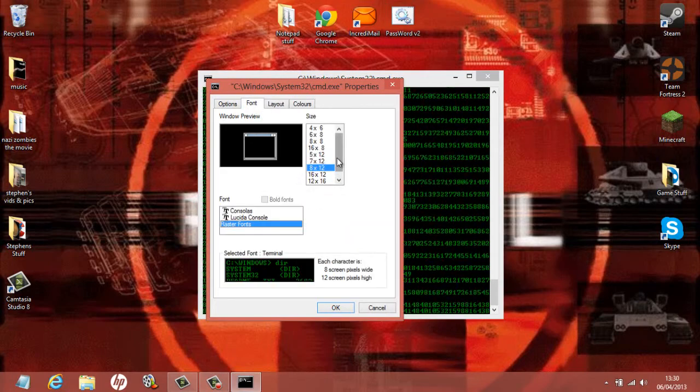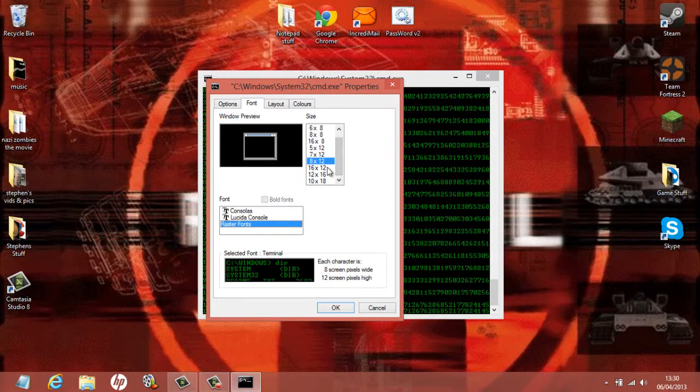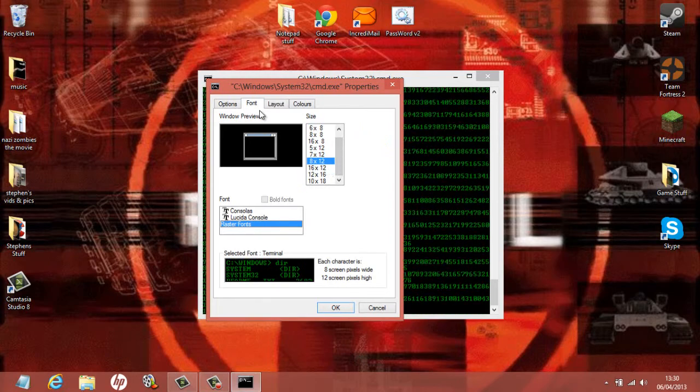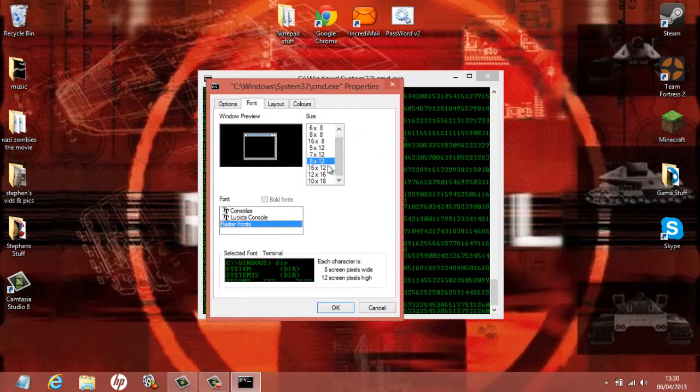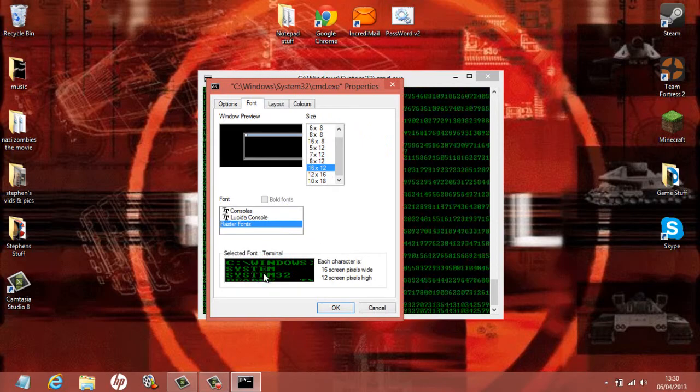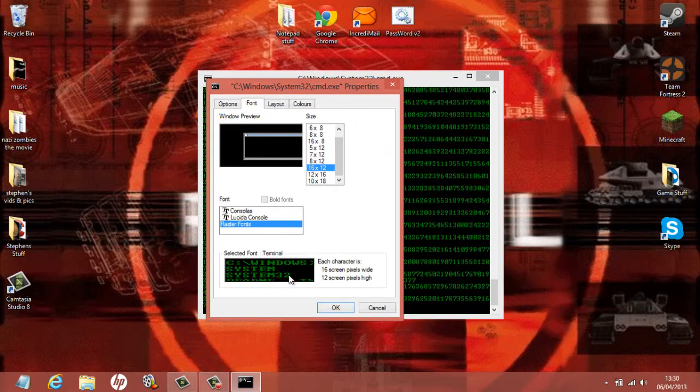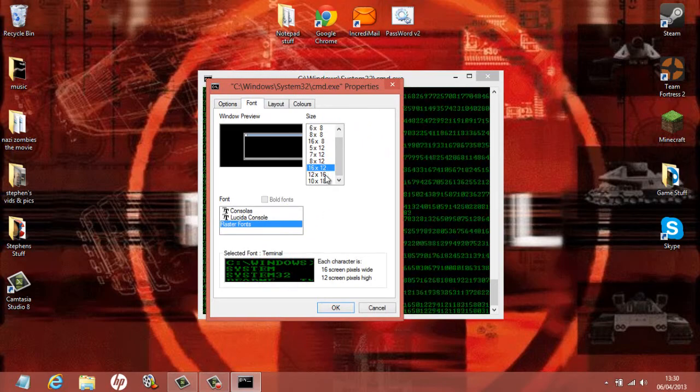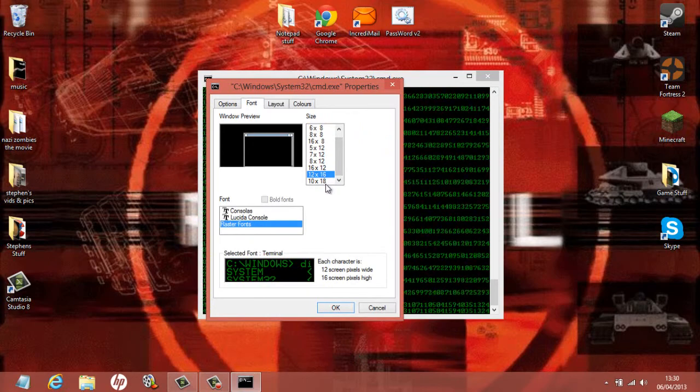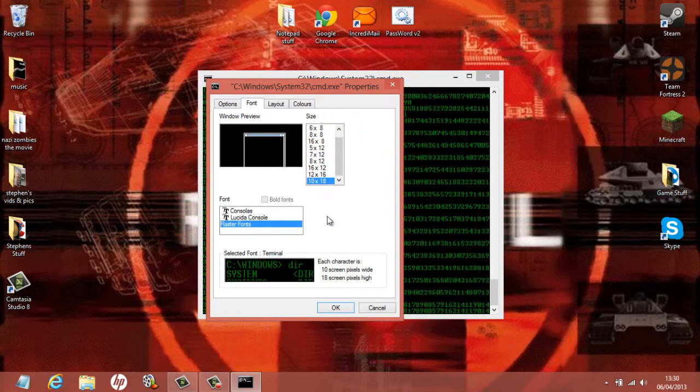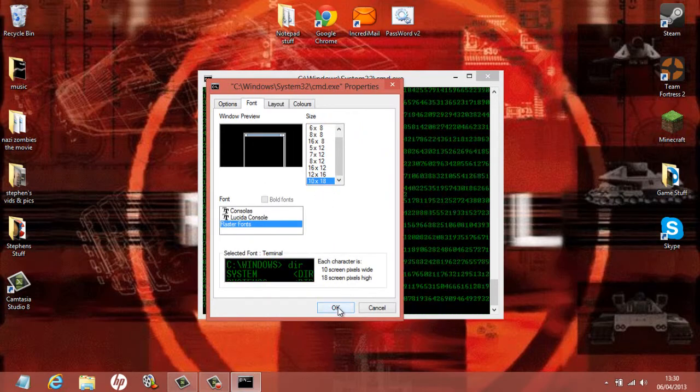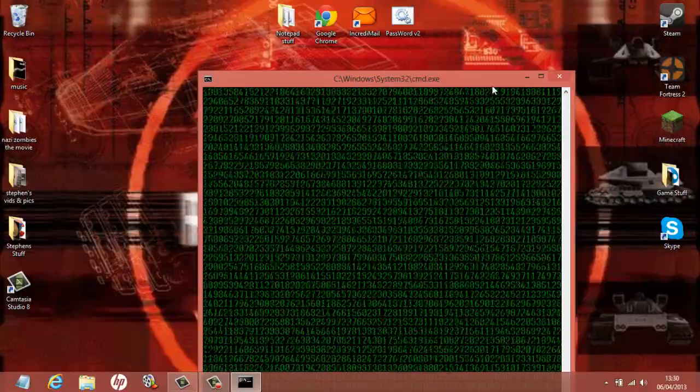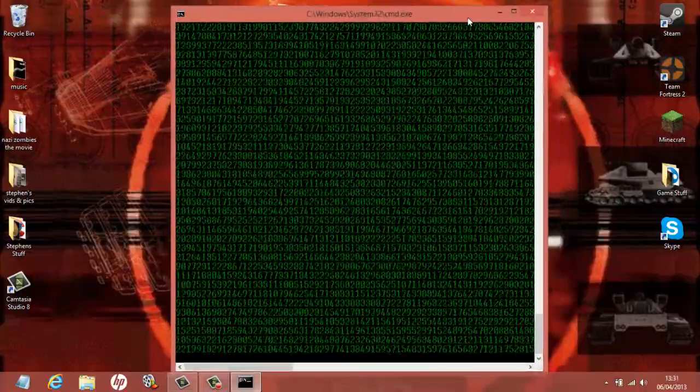You just click on Font and then select one of these. This little window gives an example of what it's going to look like. That looks horrible... no, not really that one. I kind of like this one. As you can see it's changed, and whoa that's a bit glitchy.